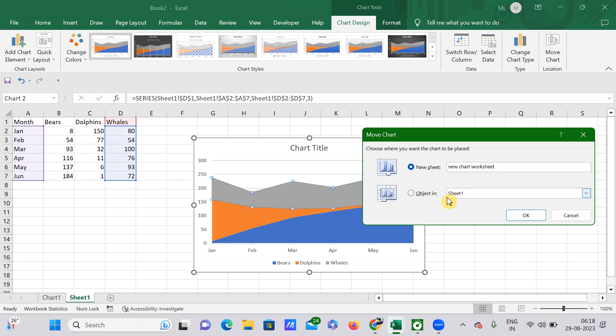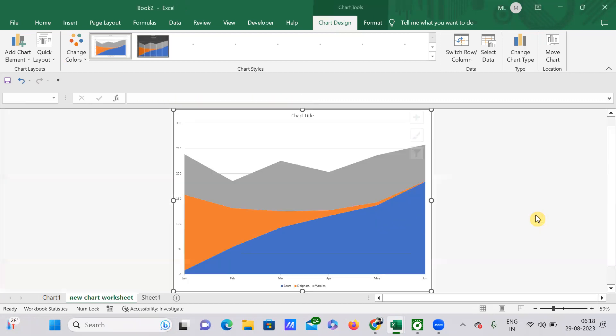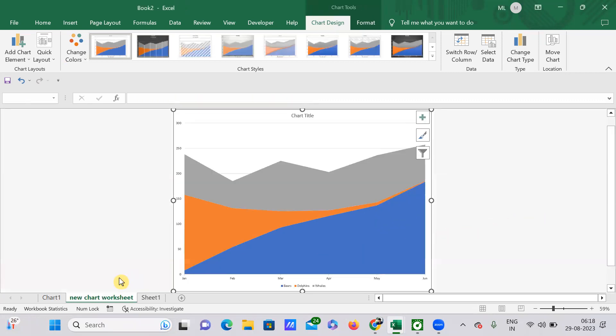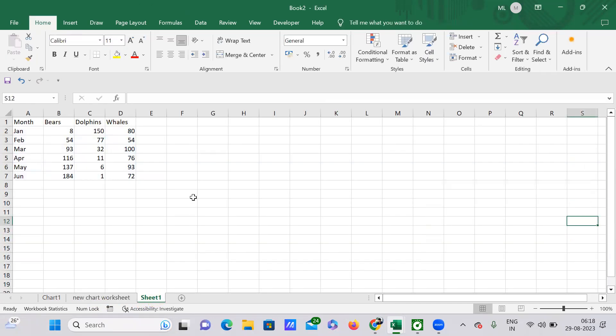If I click OK, then automatically this chart will be exported to a new worksheet. See, a new chart worksheet has been created and my chart has been exported to this place.